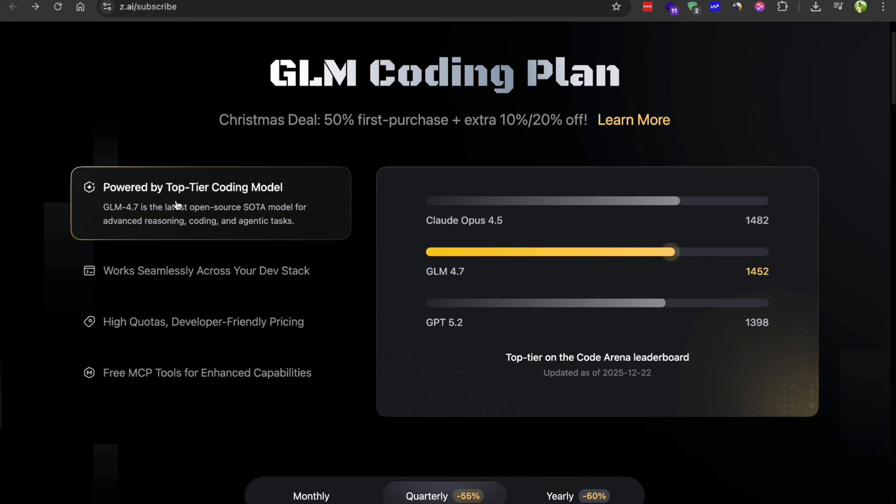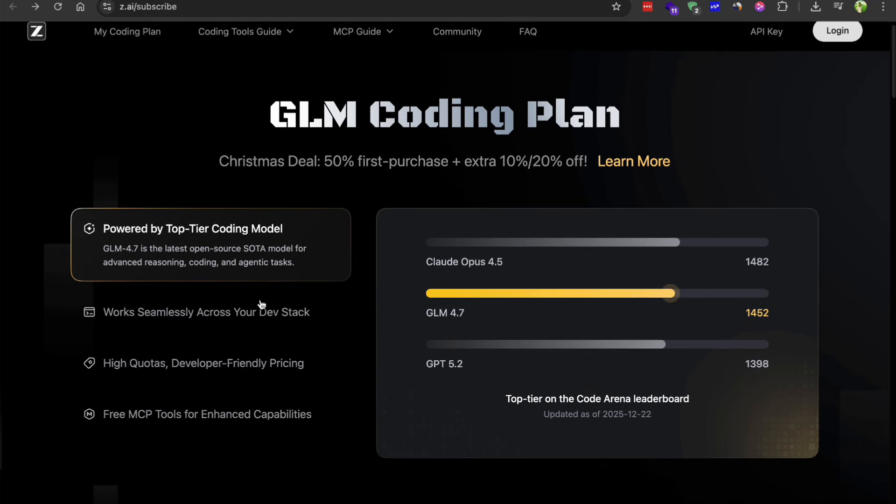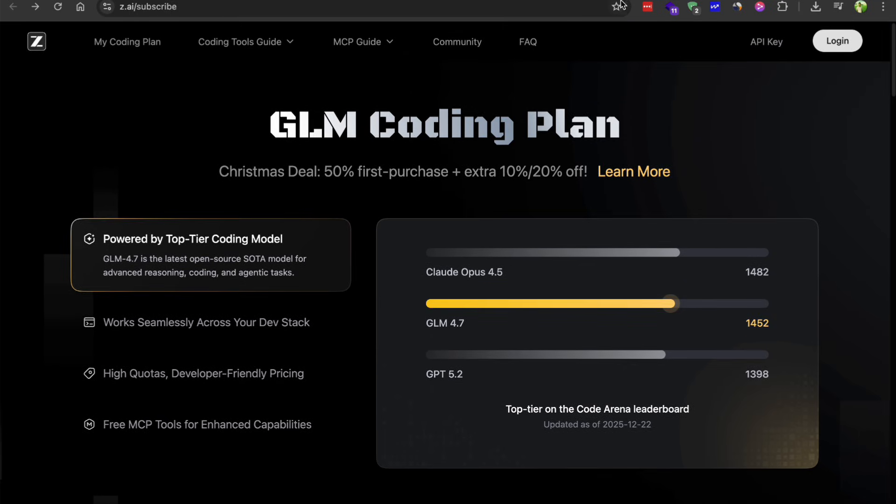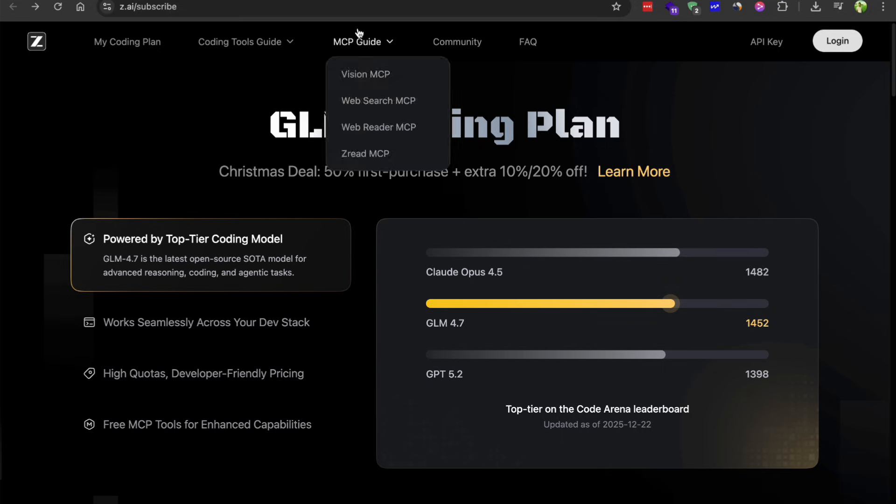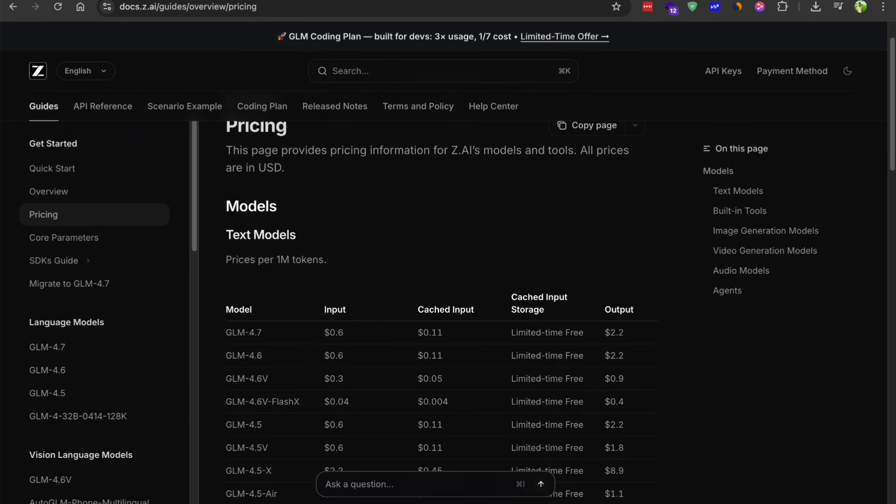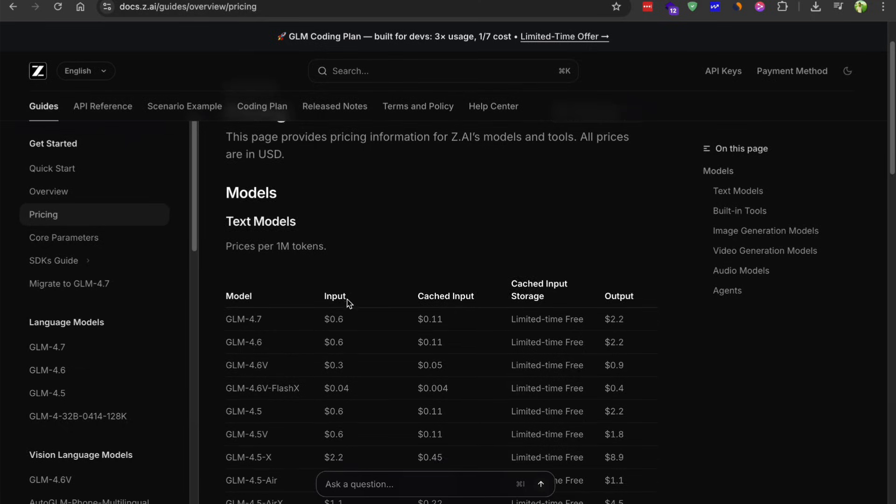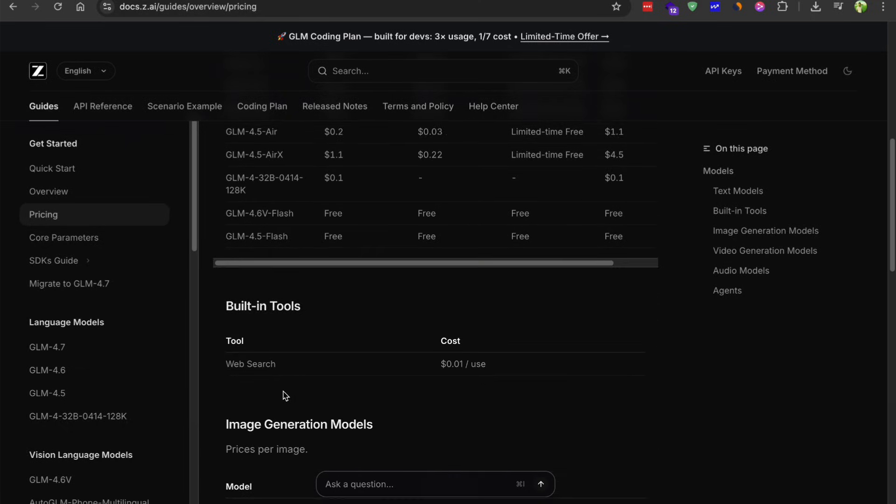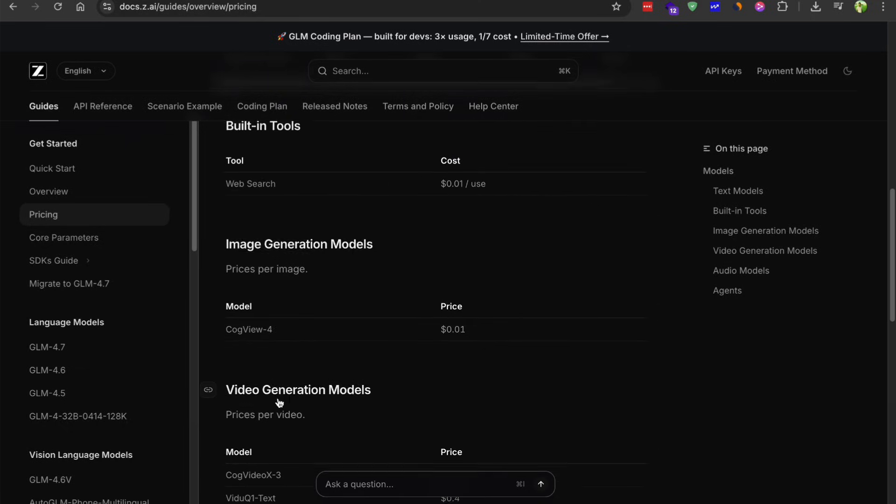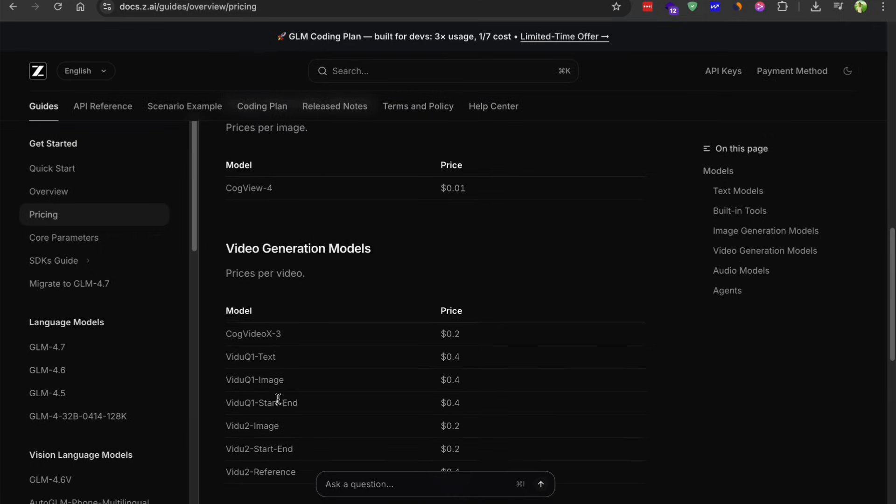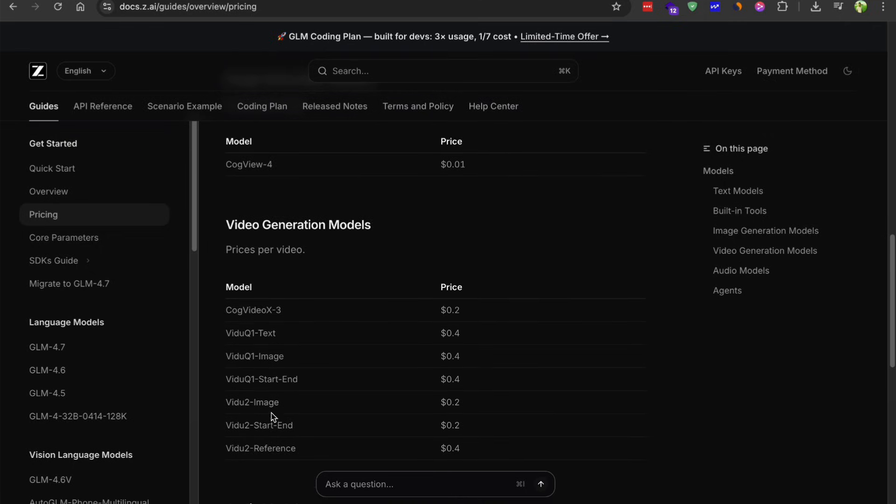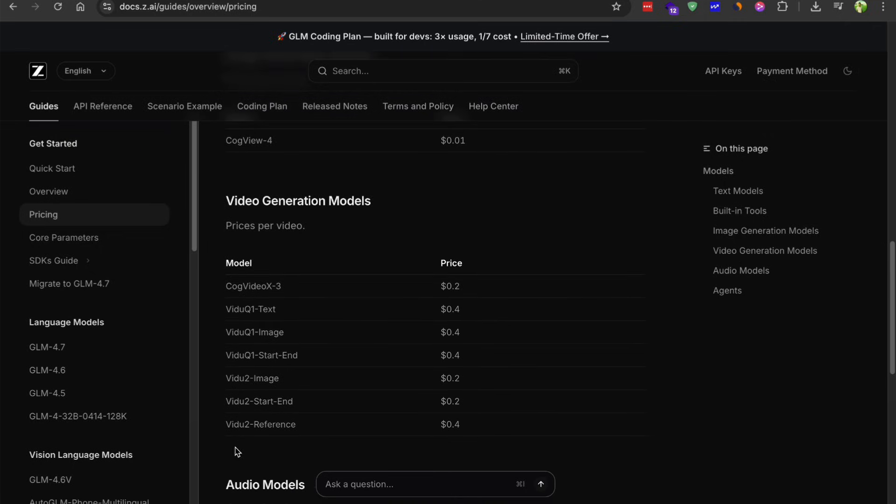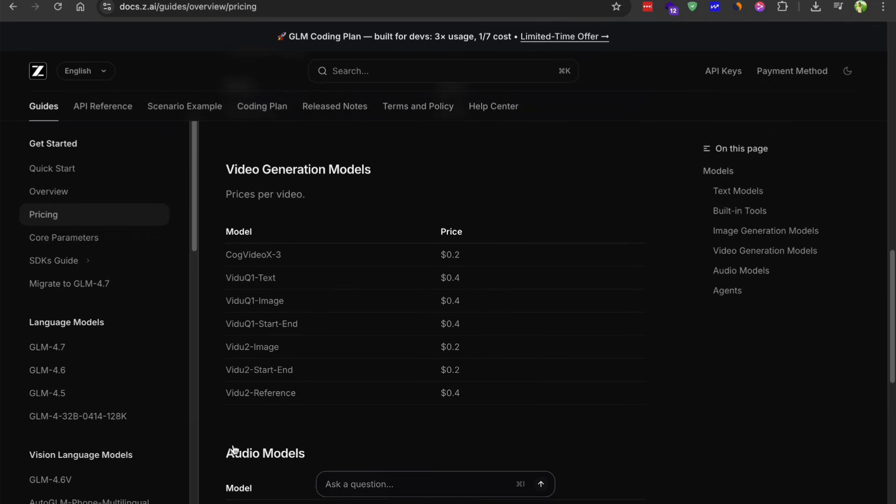One thing that's improved a lot is ability to stay on task. Previous versions would sometimes get buggy during long operations, but that seems completely fixed now. It can work on one task for extended periods without losing focus. That's why it performs so well on these benchmarks.